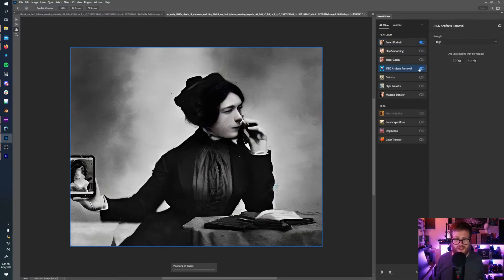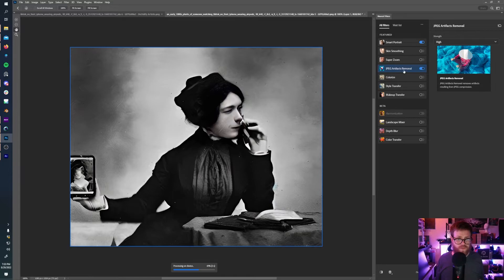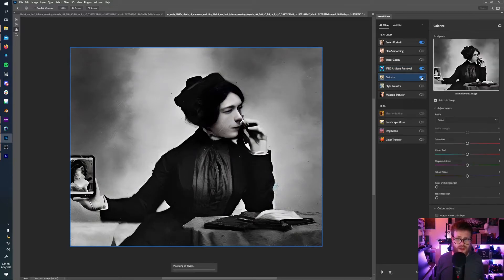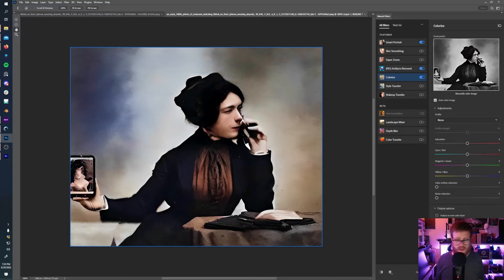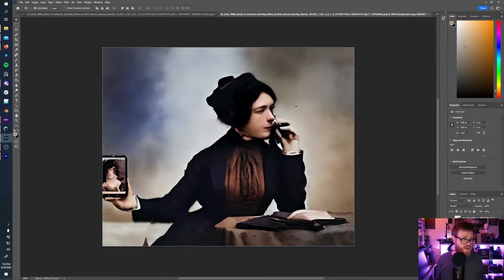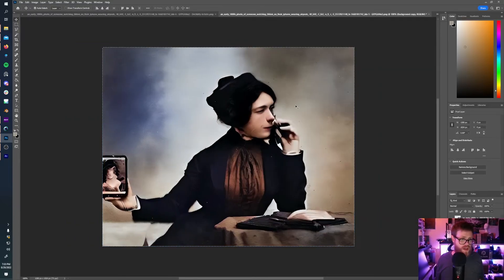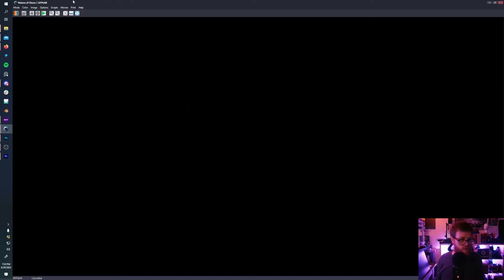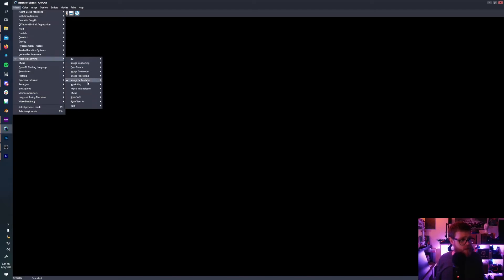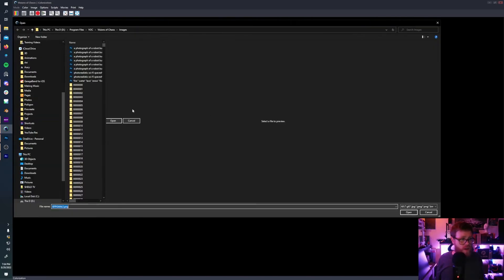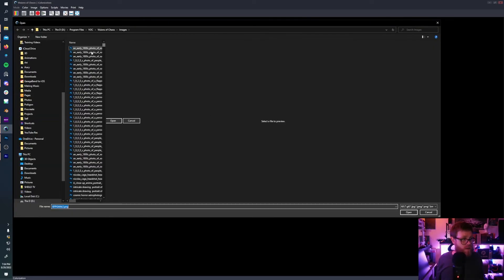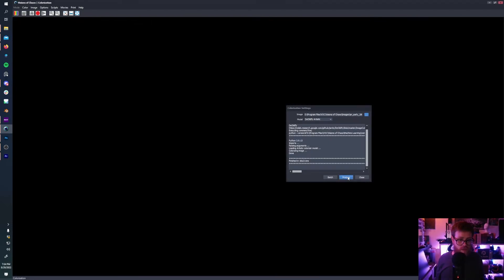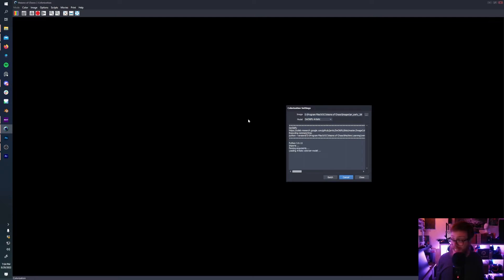We're going to fix the JPEG artifact removal. And while we're at it, let's colorize it. So look at that. Wonderful. So that's looking pretty good. Now let's go into Visions of Chaos and attempt to do the colorization on the upscaled image and see how that goes. So here's the upscaled image and we are going to process it with Deoldify Artistic.